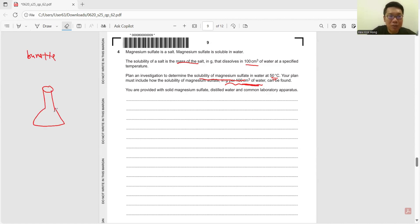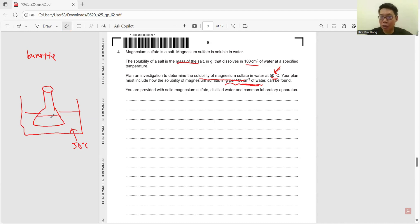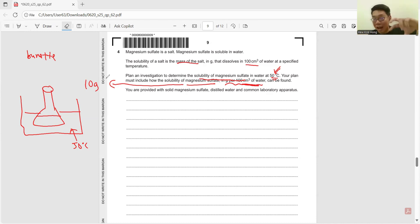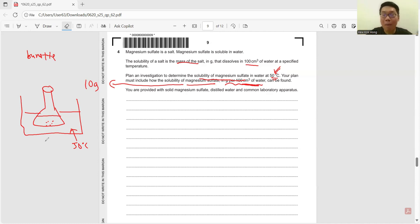After measuring 100 cm³, pour it into a beaker. Heat the water in a water bath set to 50°C to maintain constant temperature. Then add magnesium sulphite — add 10 grams per portion and stir. If everything dissolves, continue to add another 10 grams. Keep adding until no more dissolves. Filter out the undissolved solids and measure their mass. Use total mass added minus undissolved mass to find the mass that dissolved — this gives the solubility.